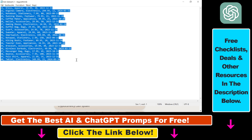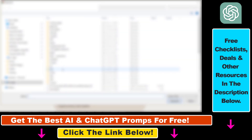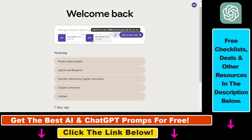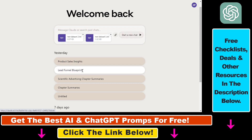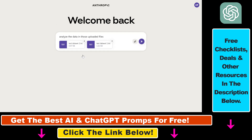You can see that you can upload multiple files at the same time. All you have to do is click on this icon here, search for the files on your computer which you want to upload, and click Open. Both files have been uploaded, and since these are datasets, I'm going to ask Cloud.ai to analyze the data in the uploaded files and do some basic data analysis on those files.